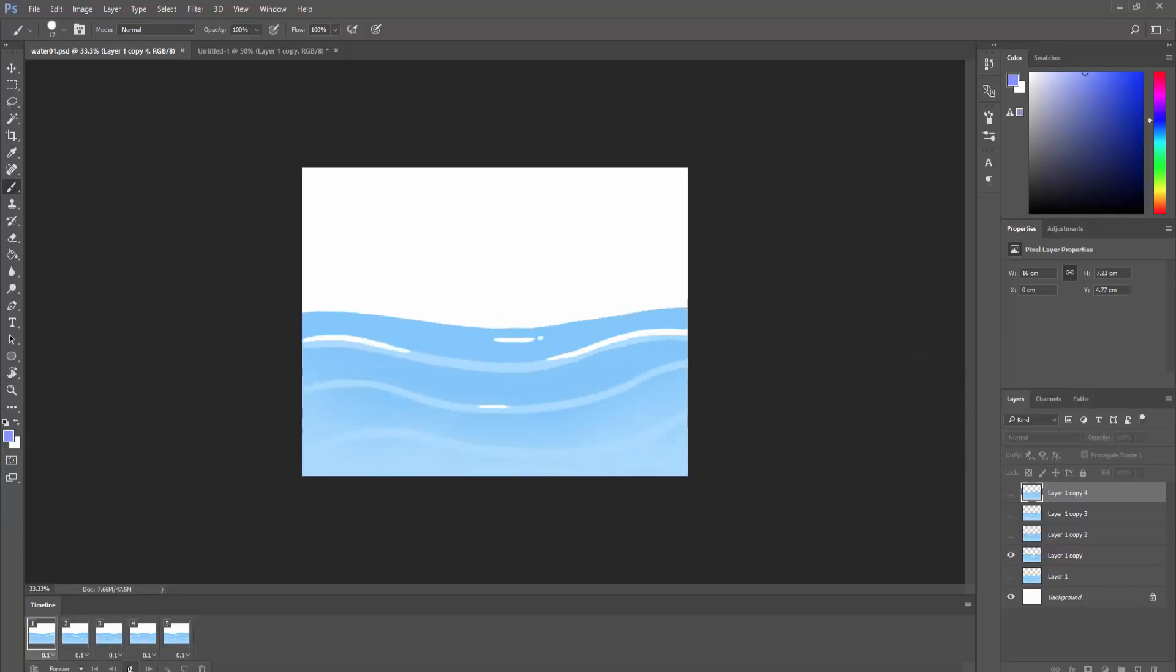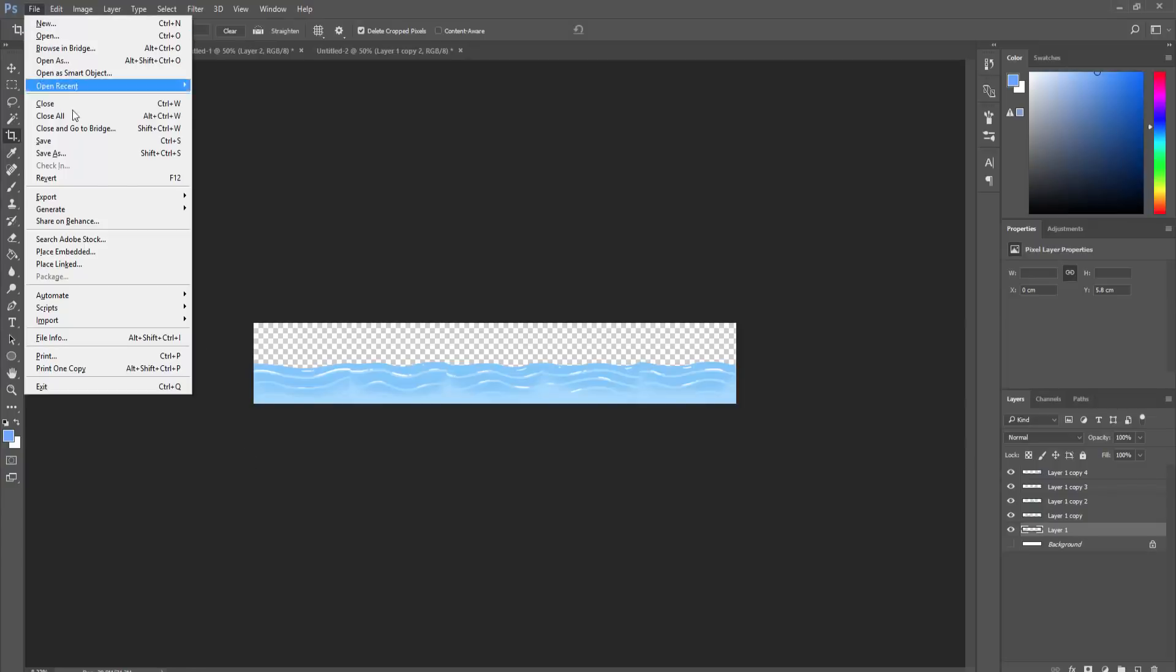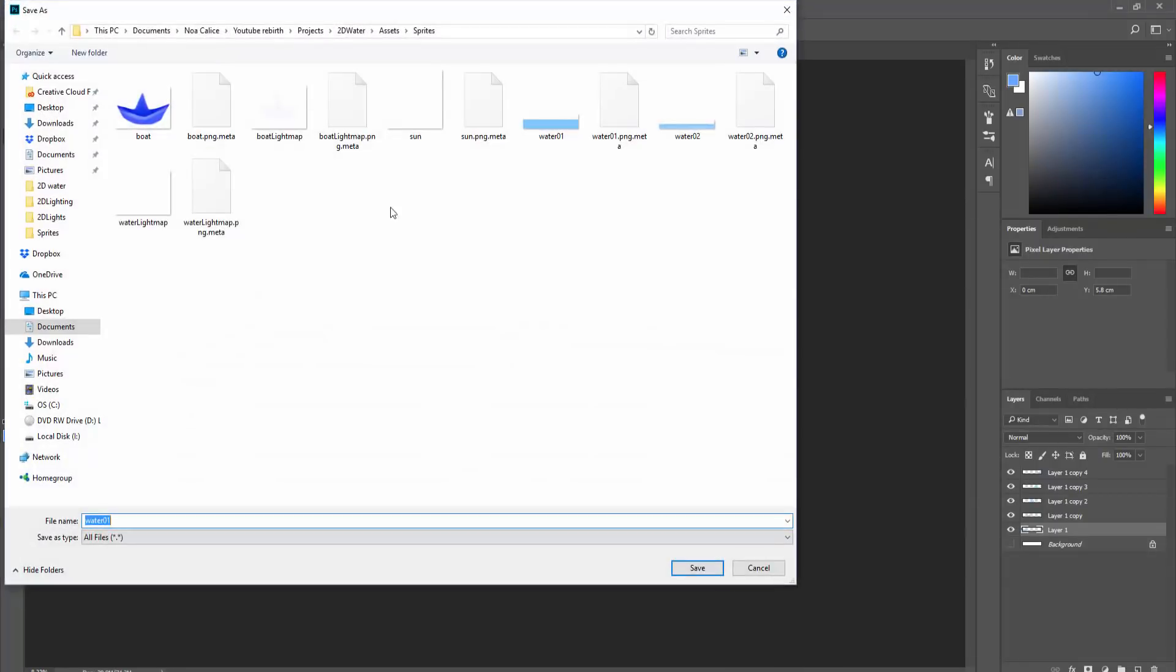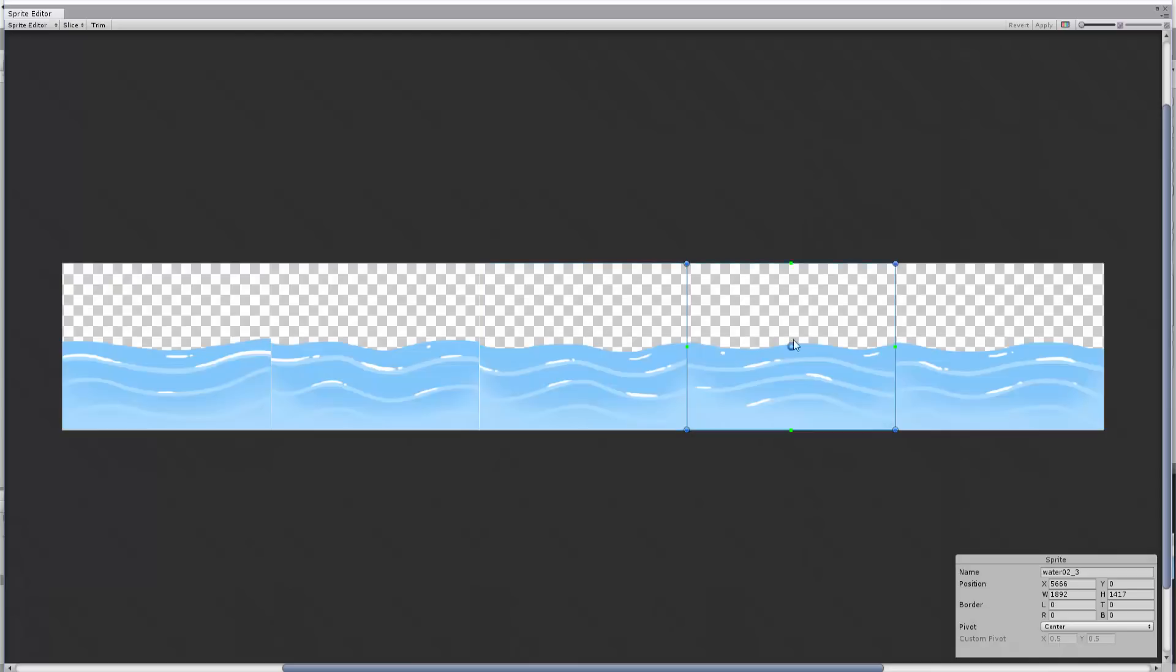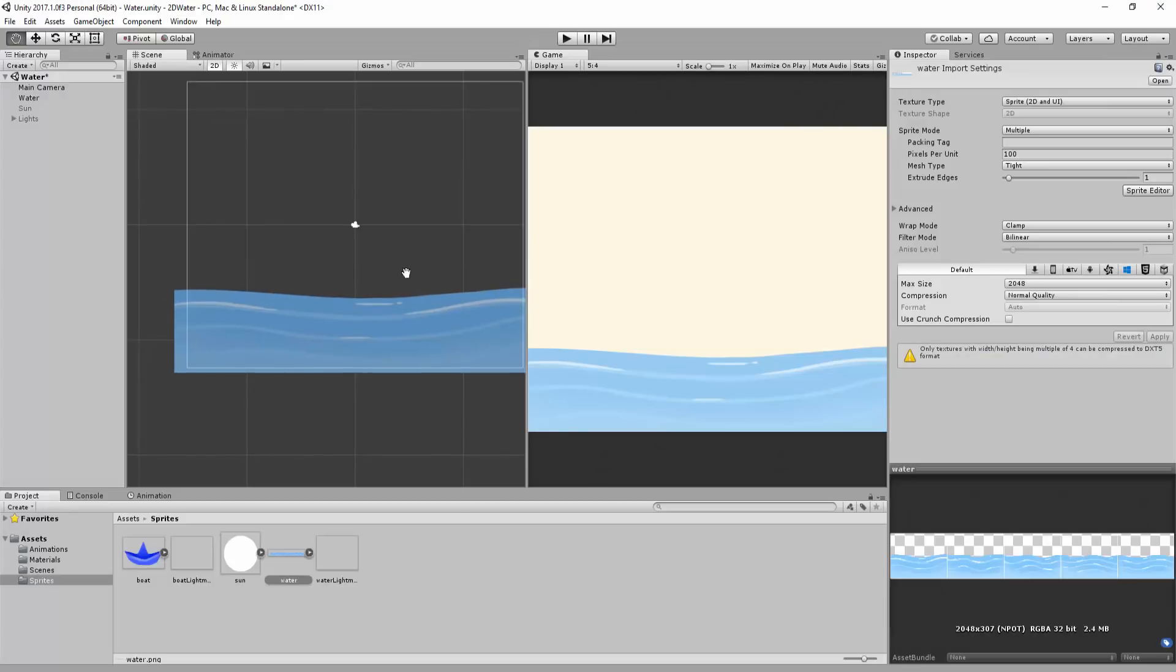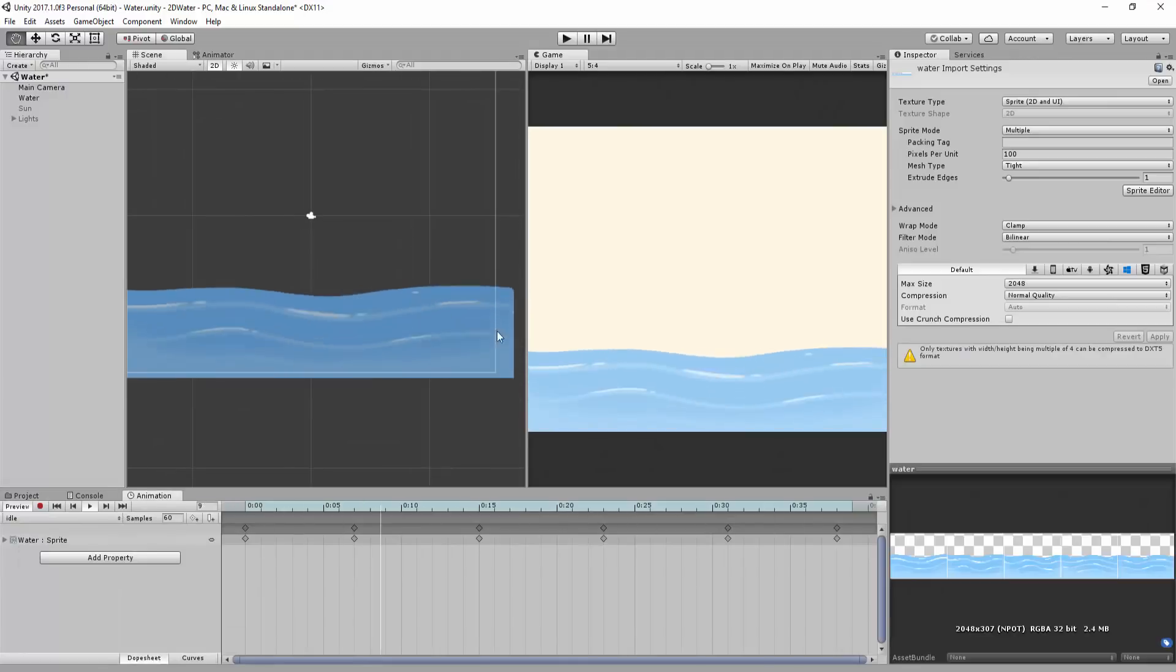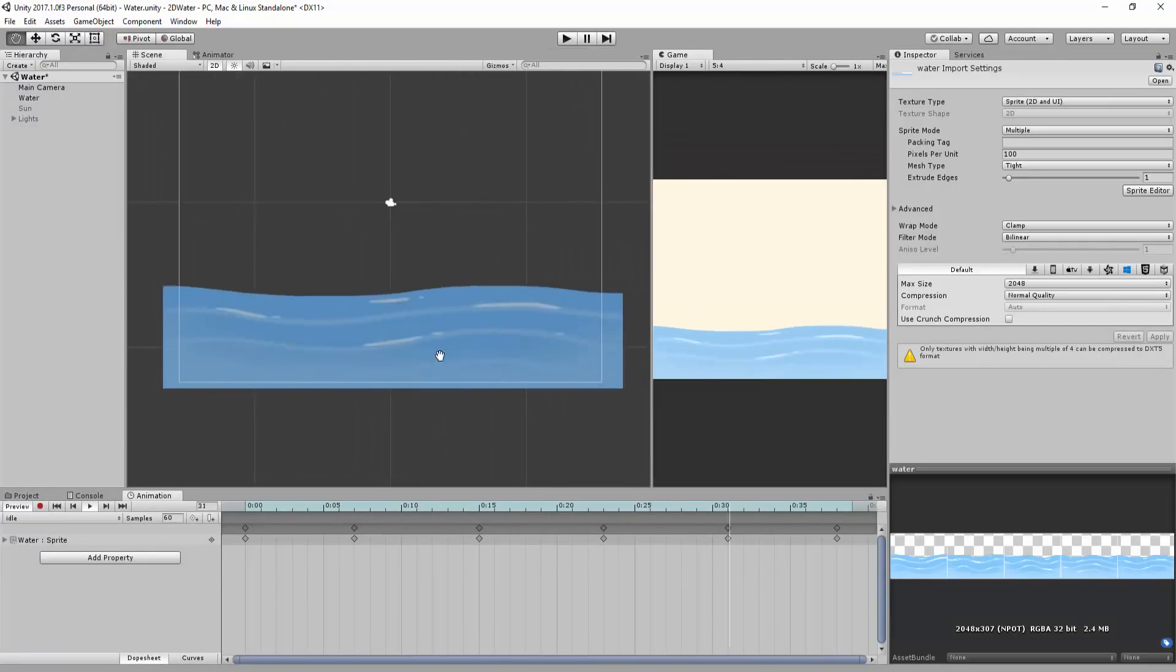So, I'll quickly make a sprite sheet, export it as a PNG into Unity, use the sprite editor to slice the various pieces, and create an animation, by simply changing the sprite every few frames.